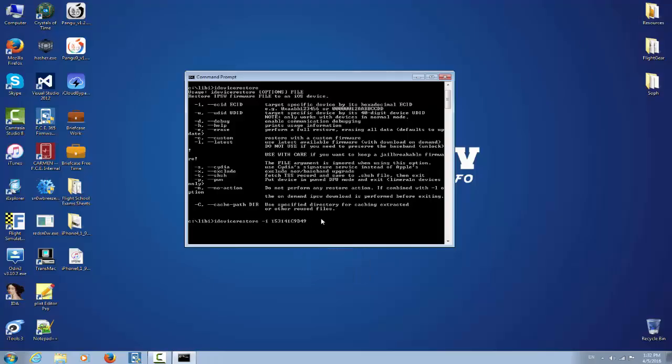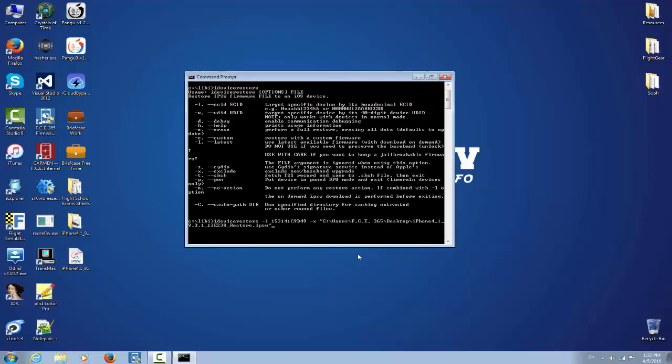Good. Now we need to pass the parameters which is -x for exclusion, and I gotta insert the IPSW right here which is the iPhone 4S iOS 9.3.1 latest IPSW. It has to be a signed IPSW. This cannot be used for downgrading your iOS version and it's not an iCloud bypass method.